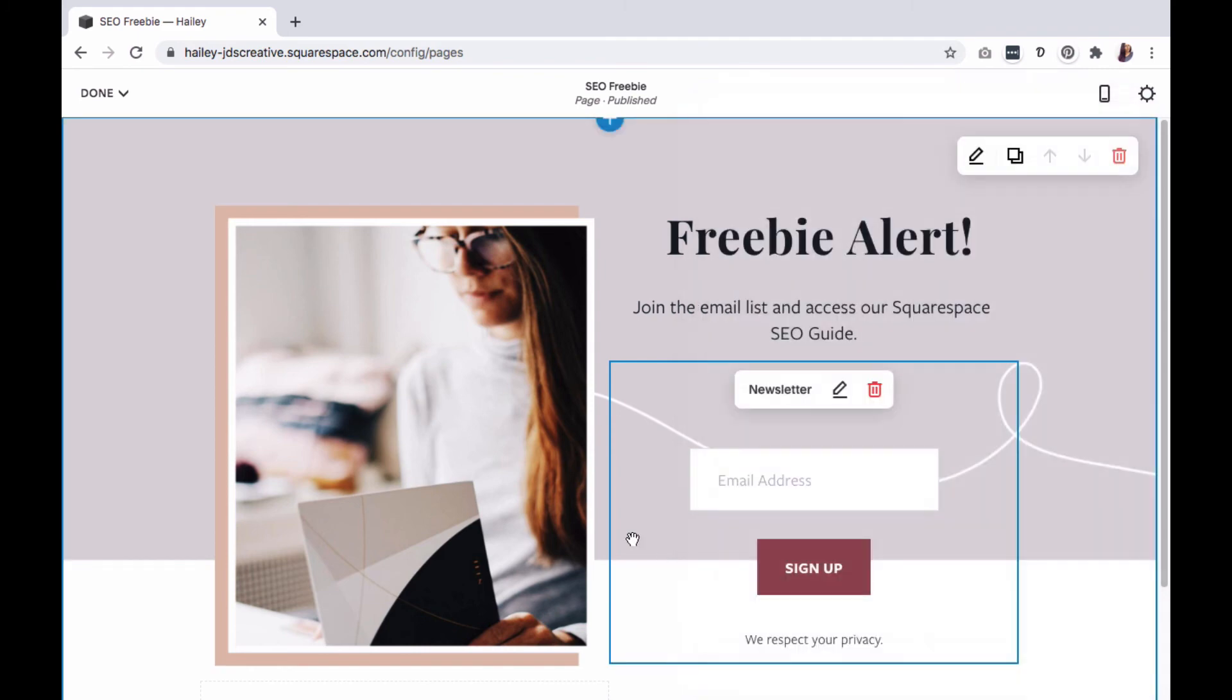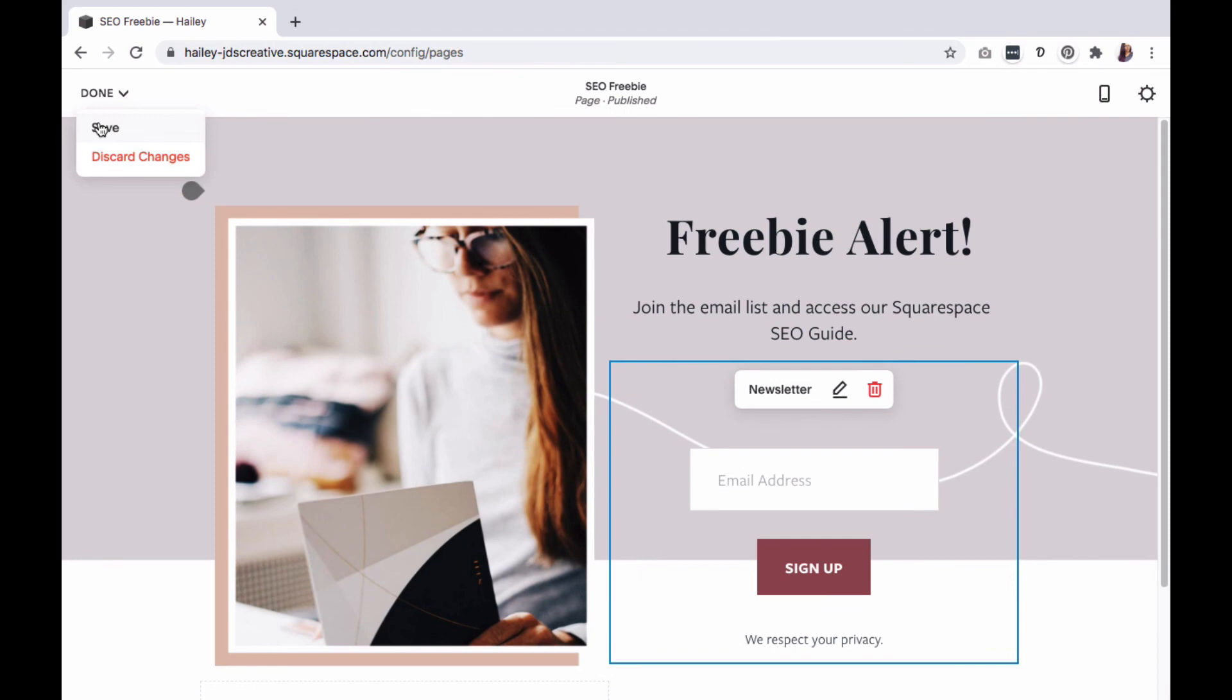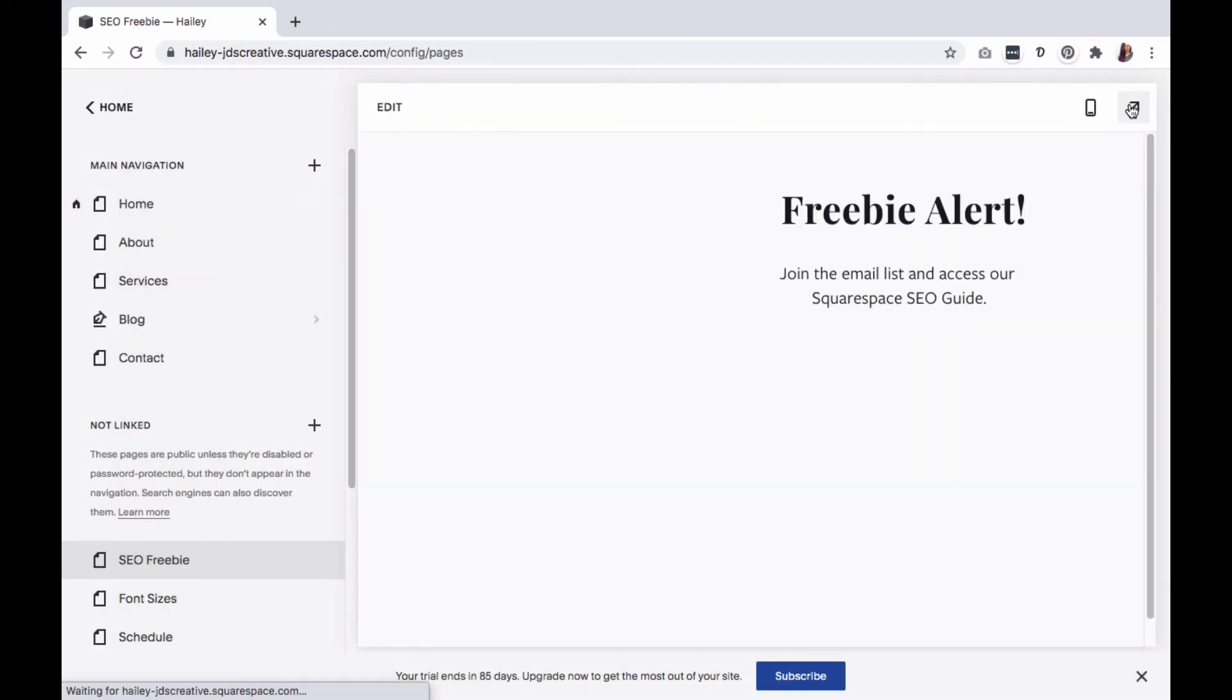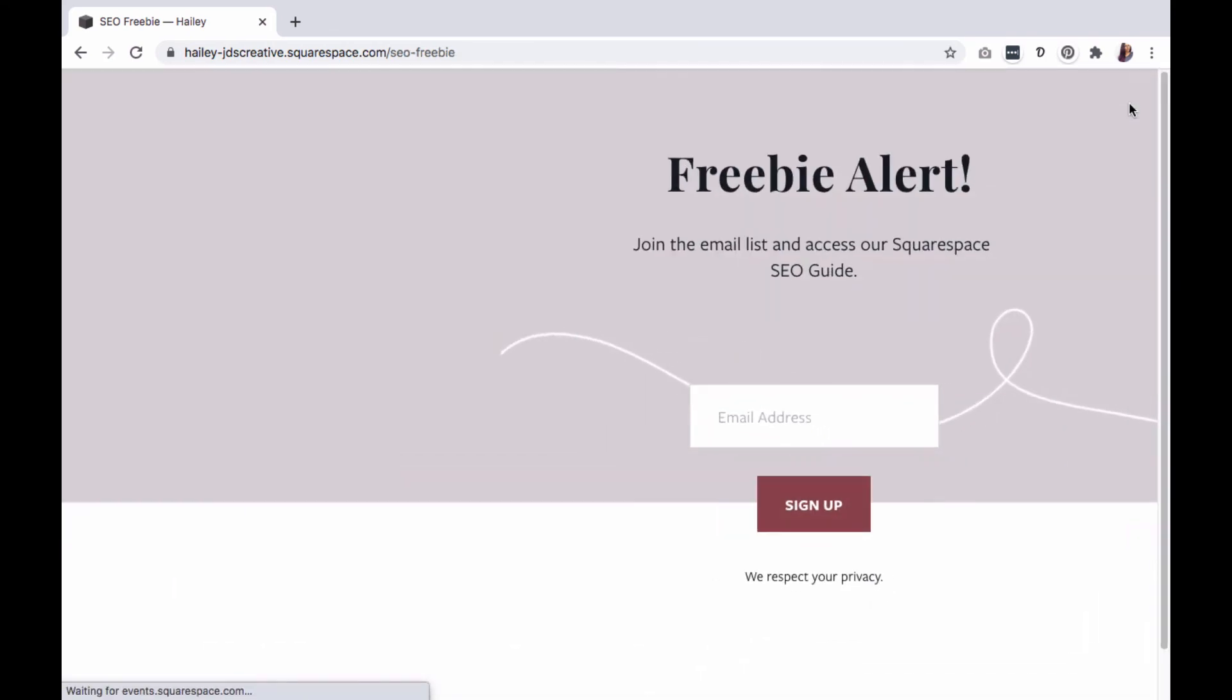Once you're done, save your changes. And you now have your landing page completed. Get creative and have fun!